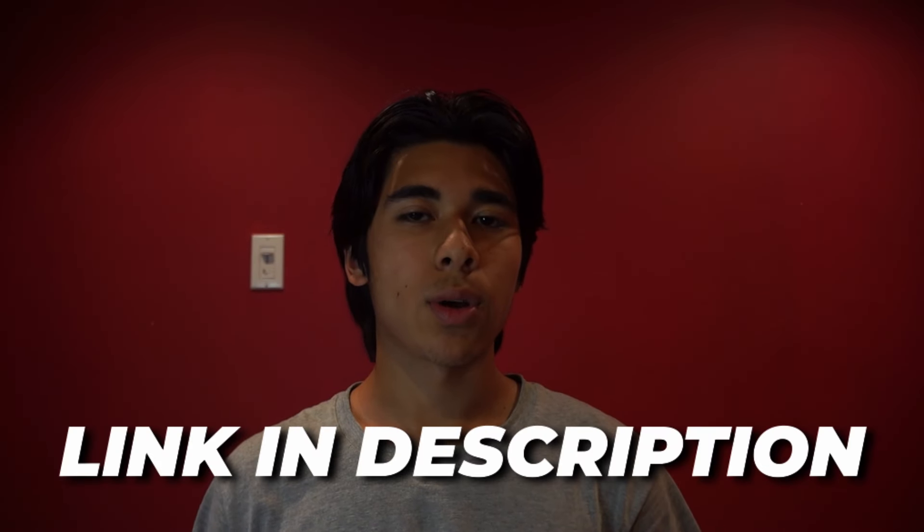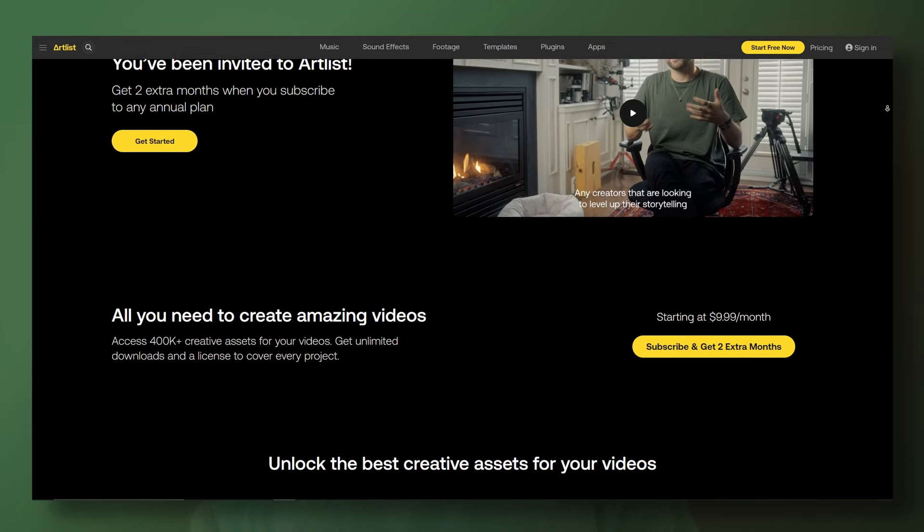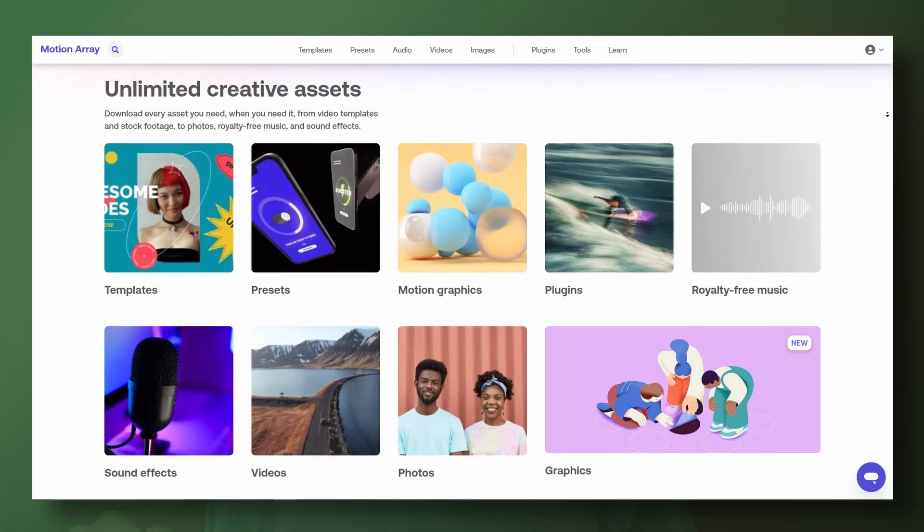If you want this type of editing on your channel and you're a coach, course creator, or entrepreneur, check out the description for how we can run your YouTube channel completely done for you. If you're an editor and you want copyright-free music, sound effects, stock footage, and drag-and-drop templates, I have links in the description to Artlist and Motion Array — great subscription services to improve your editing, and I get a small commission if you buy through my link. For short-form video editors, I made a tutorial on how to edit short-form like Devon Jatho, so I recommend checking that out.